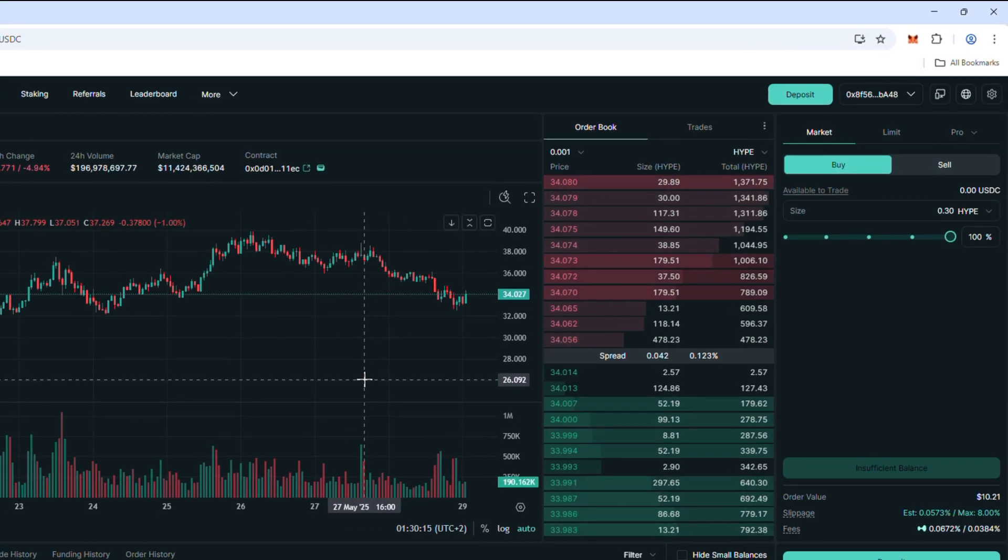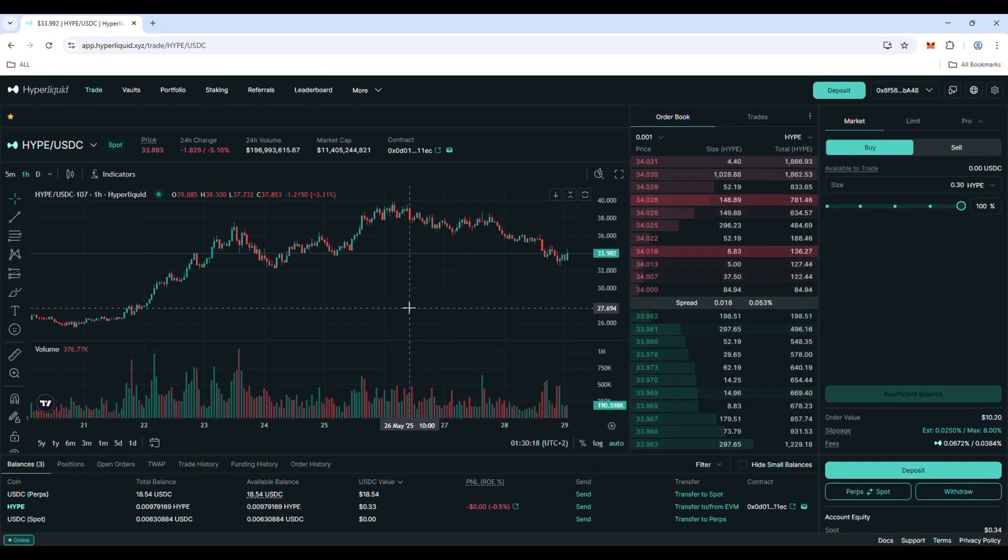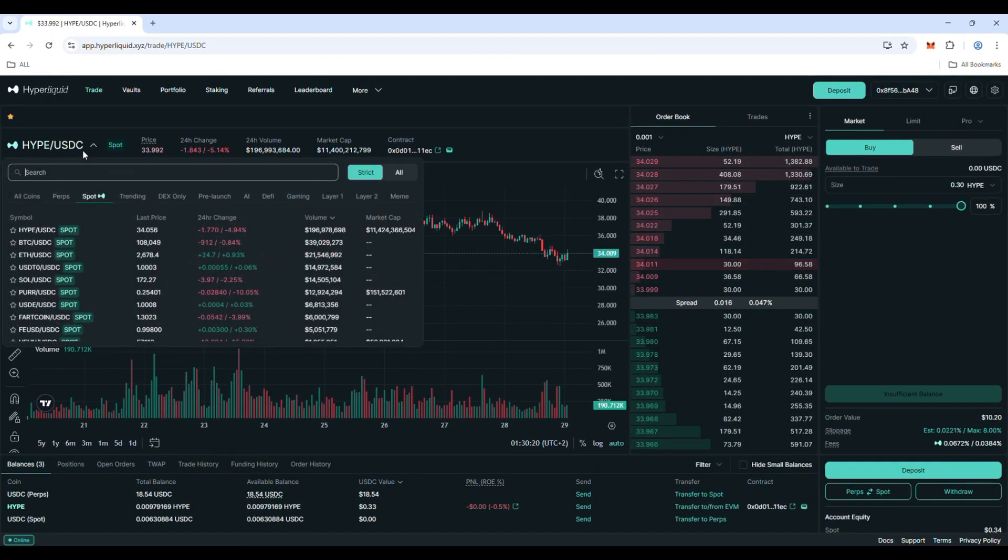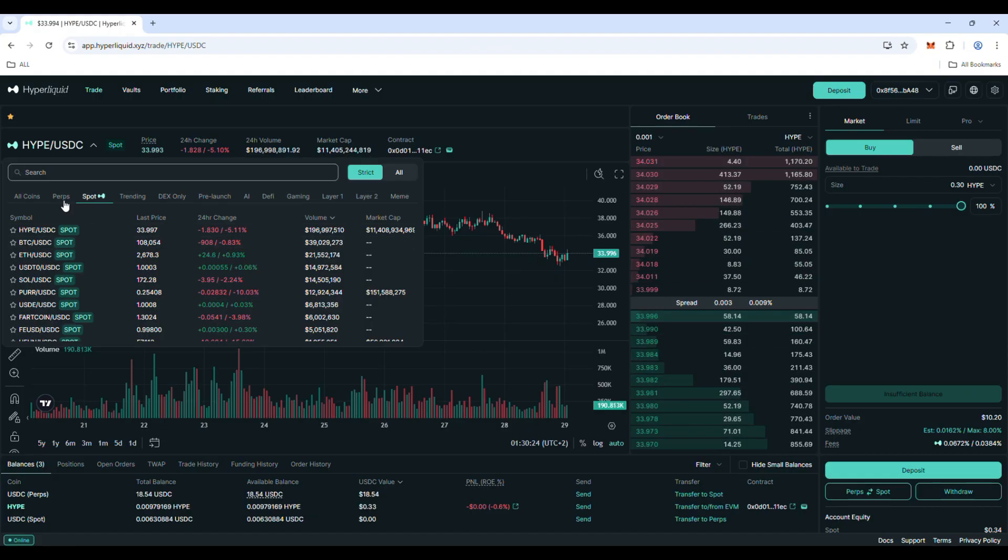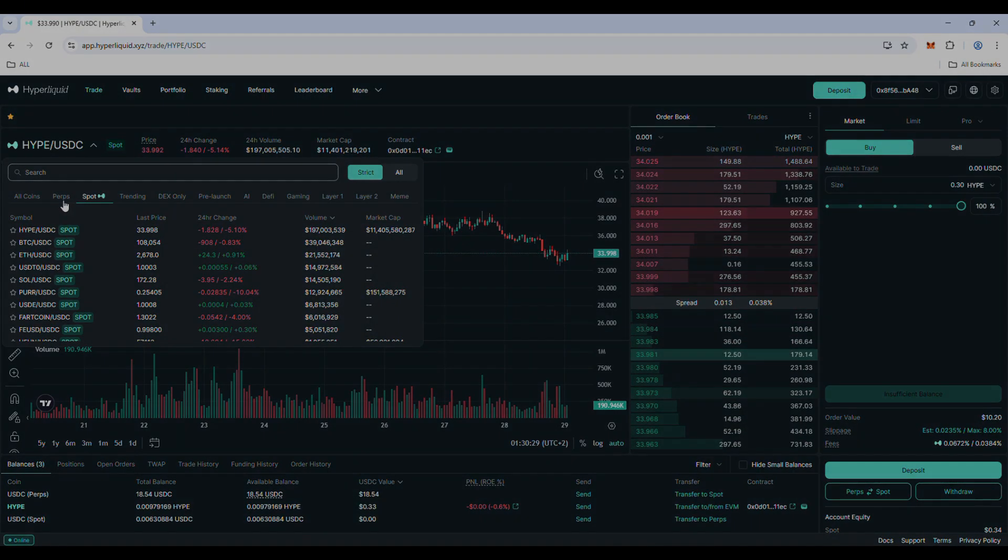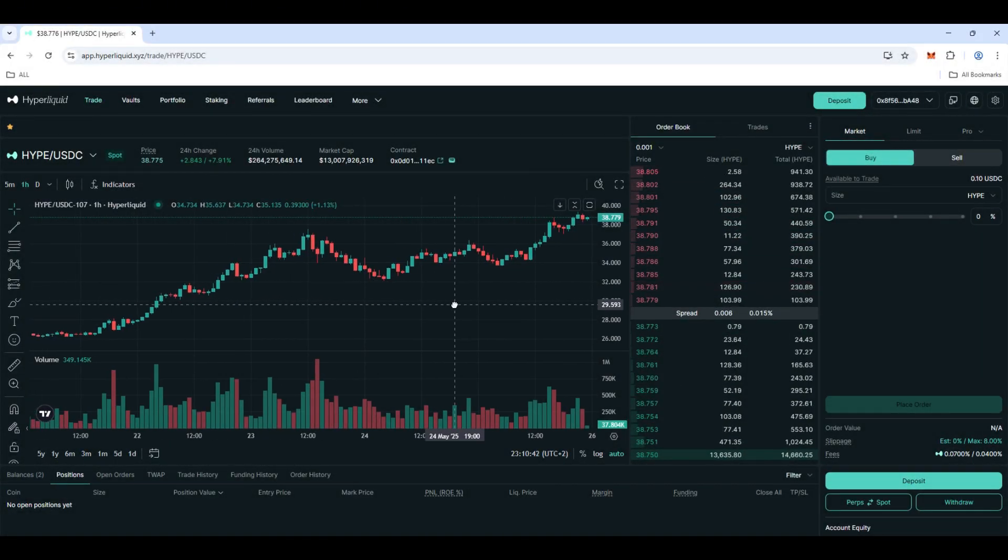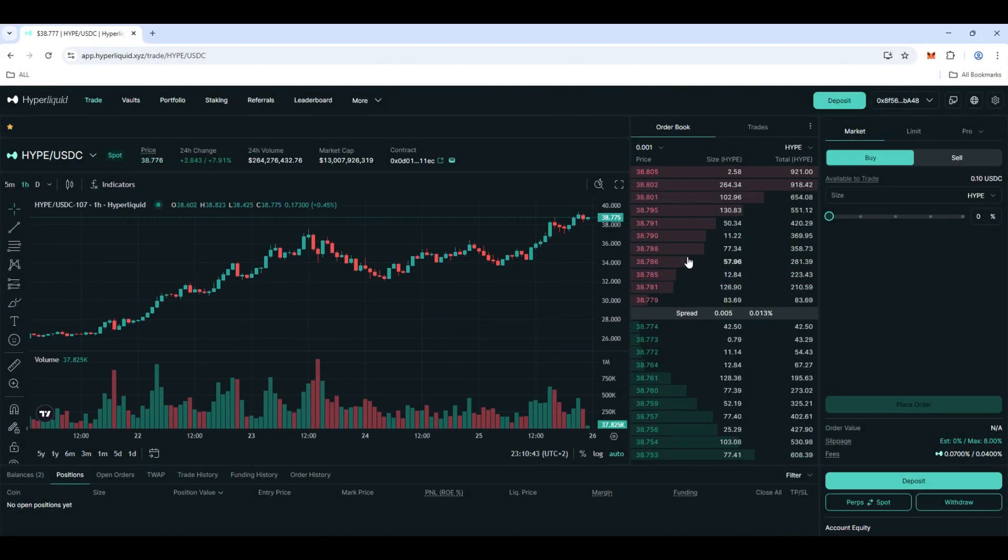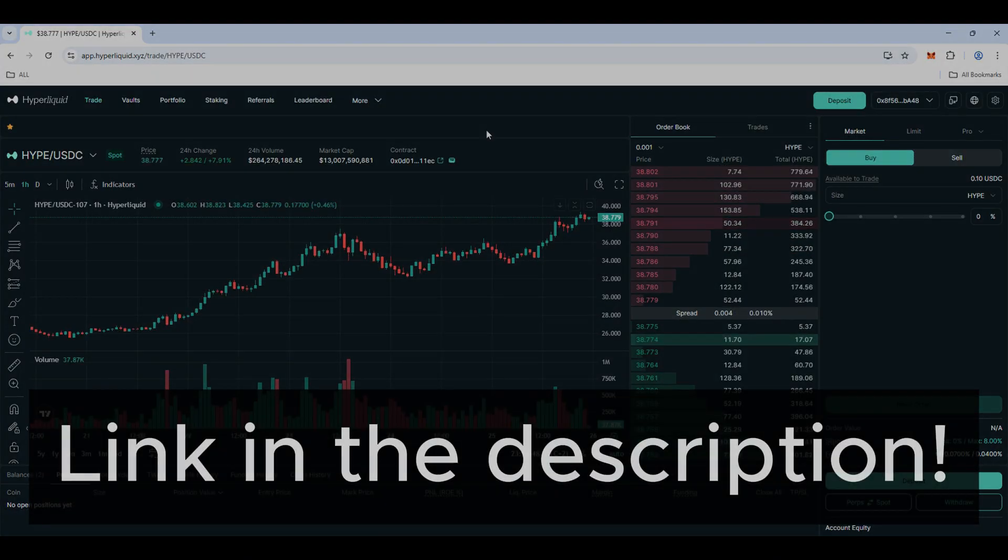And that's the end of this tutorial. I hope you enjoyed it and you are ready to execute some trades. I wish you good luck and big profits. By the way, if you want to trade on Hyperliquid with discount on fees, check link in the description.